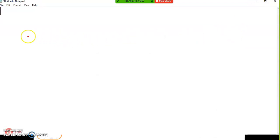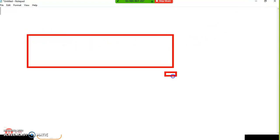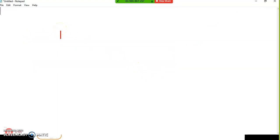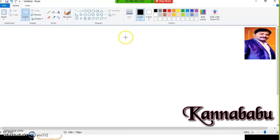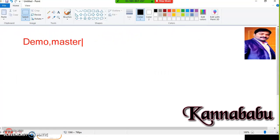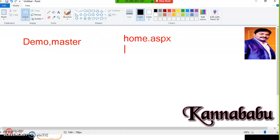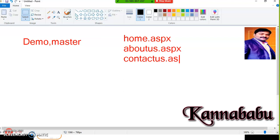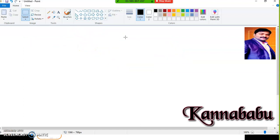You cannot directly execute a master page. You have to create a separate page — common code belonging to your entire project you have to create in the master page. So your common code — for example, I will create one master page called demo.master. The extension of a master page is .master, and you create separate HTML ASPX pages: home.aspx, about us.aspx, contact us.aspx. Then you create a master page and attach it to any of the individual ASPX pages.